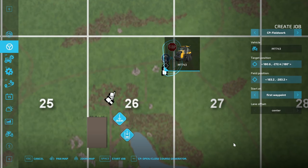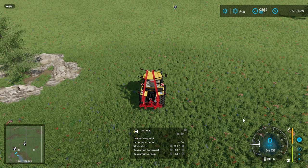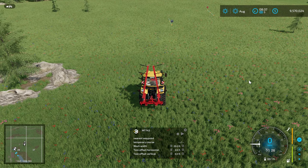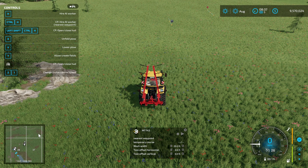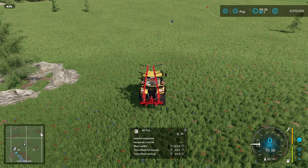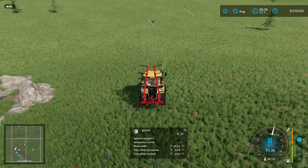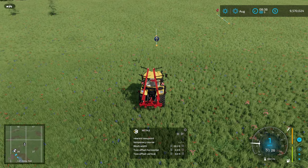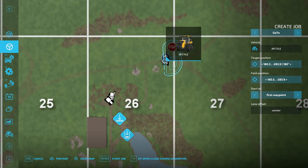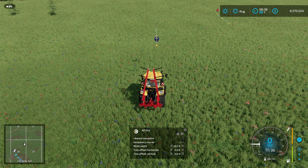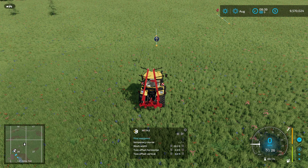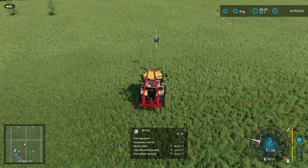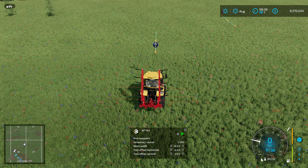Close that and close the map as well. Then hit F1 and allow 'create fields' because we need to create a field. Drive over to the start point, right-click to bring up the cursor. We're going to change from nearest waypoint to first waypoint, then hit Go.